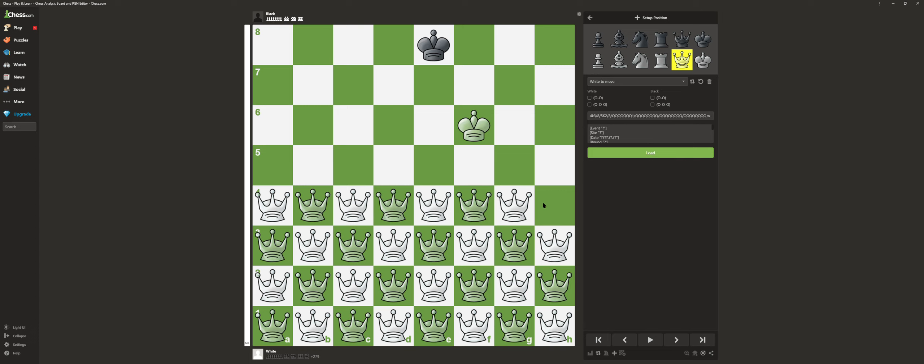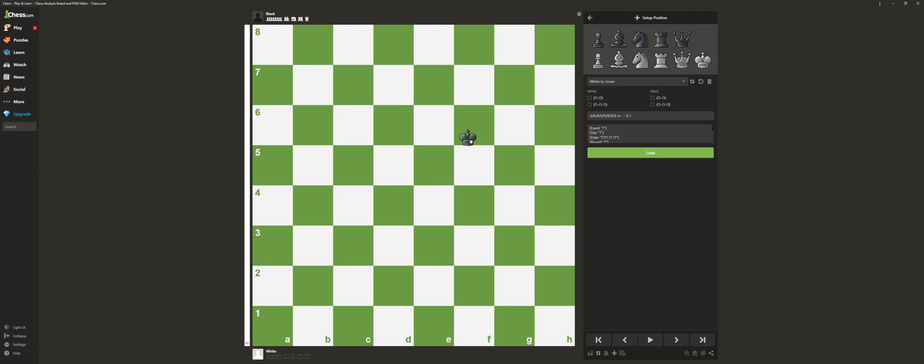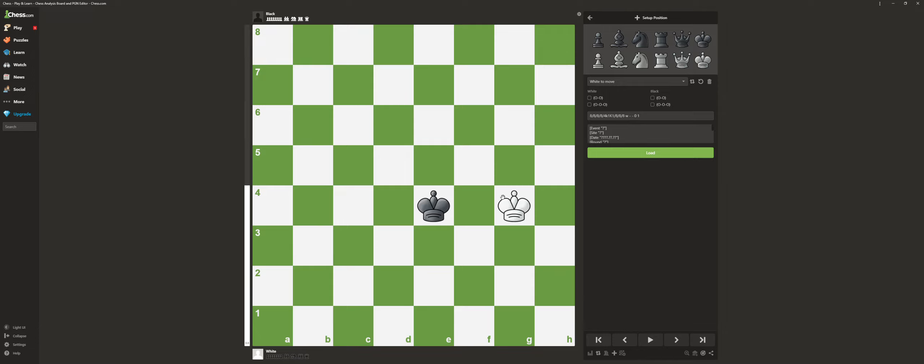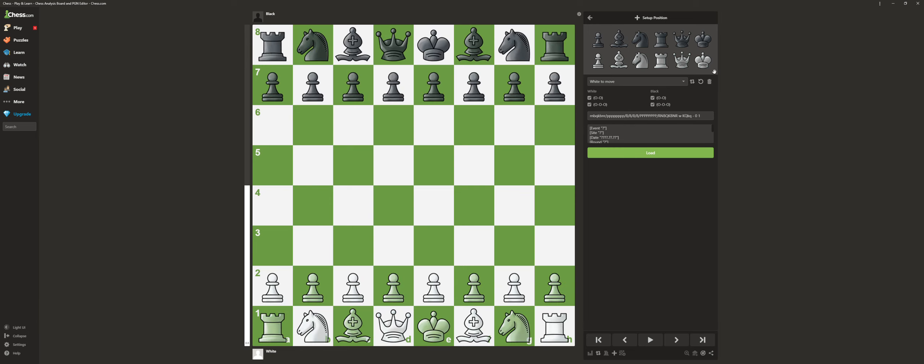But oh no, where'd the white king go? The white king or the black king is the worth of the whole game, because without one of the kings, their color already lost.